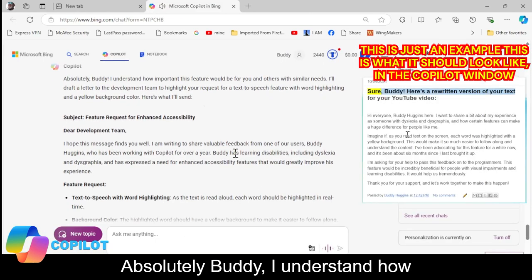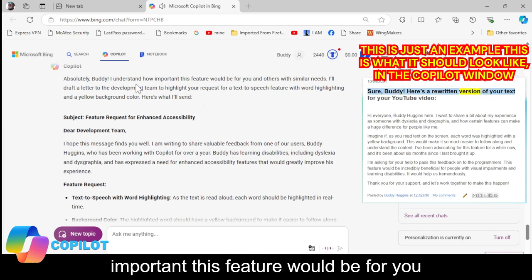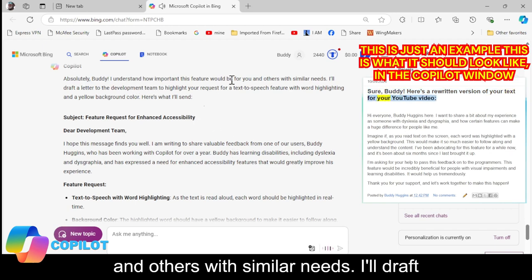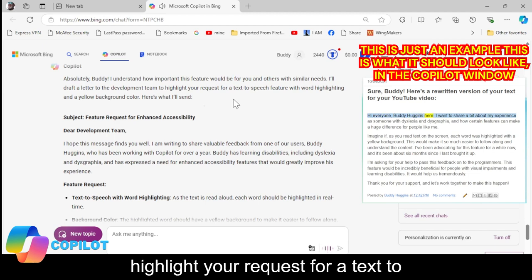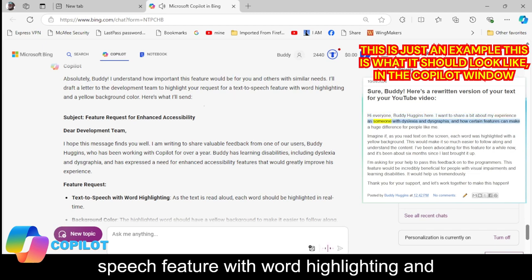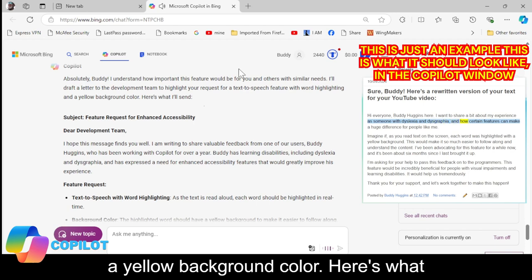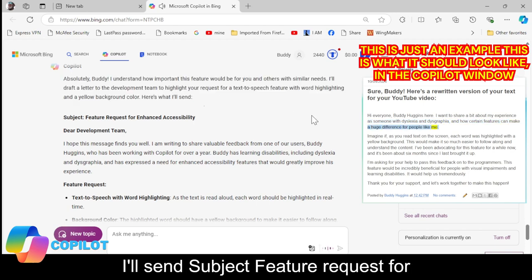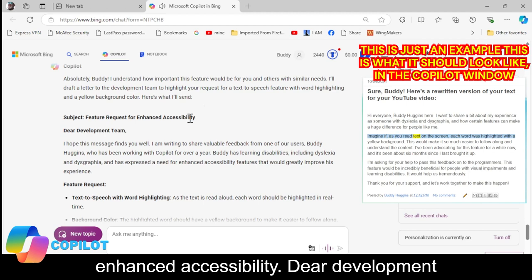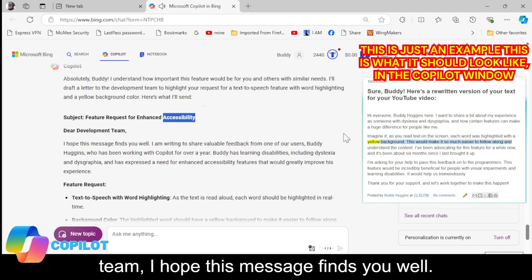Absolutely, Buddy. I understand how important this feature would be for you and others with similar needs. I'll draft a letter to the development team to highlight your request for a text-to-speech feature with word highlighting and a yellow background color. Here's what I'll send. Subject: Feature Request for Enhanced Accessibility. Dear Development Team,